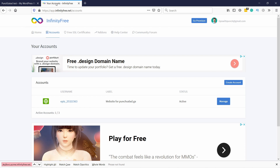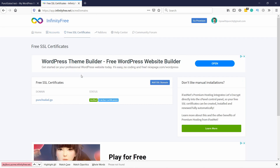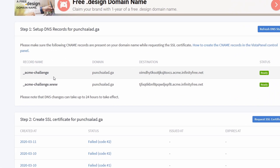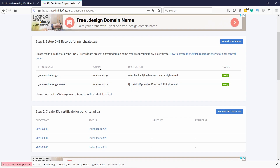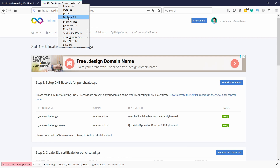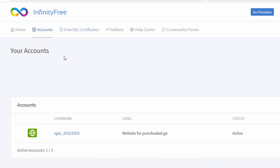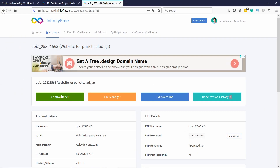All you have to do is log into your InfinityFree account. On that page, click on 'Free SSL Certificates' and you can see your domain listed — in this case from InfinityFree. It tells you that you need to make sure certain CNAME records are available. To check, duplicate this tab and go to Accounts, then under your main account click Manage and then Control Panel.